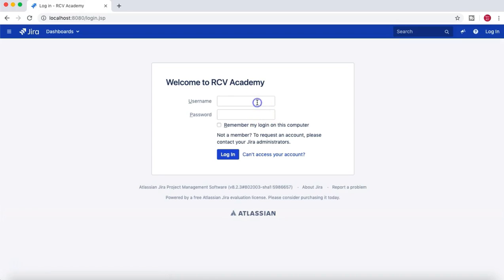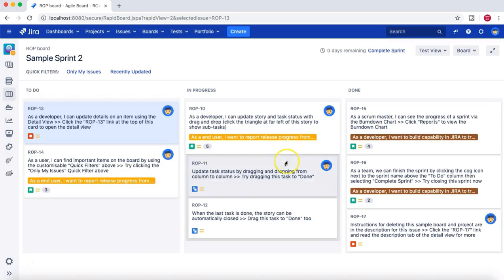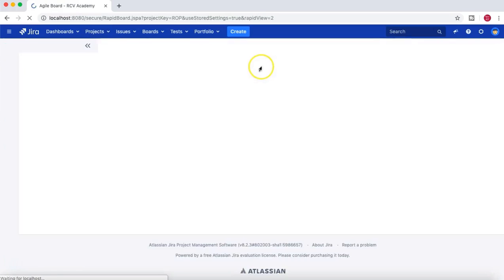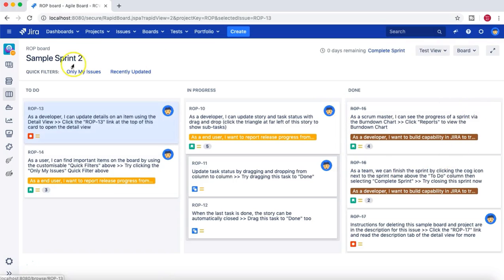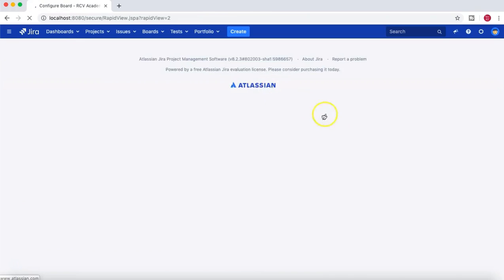Once logged in, I'll go to the administrator section or back to the boards again and go to the Configure Board option.